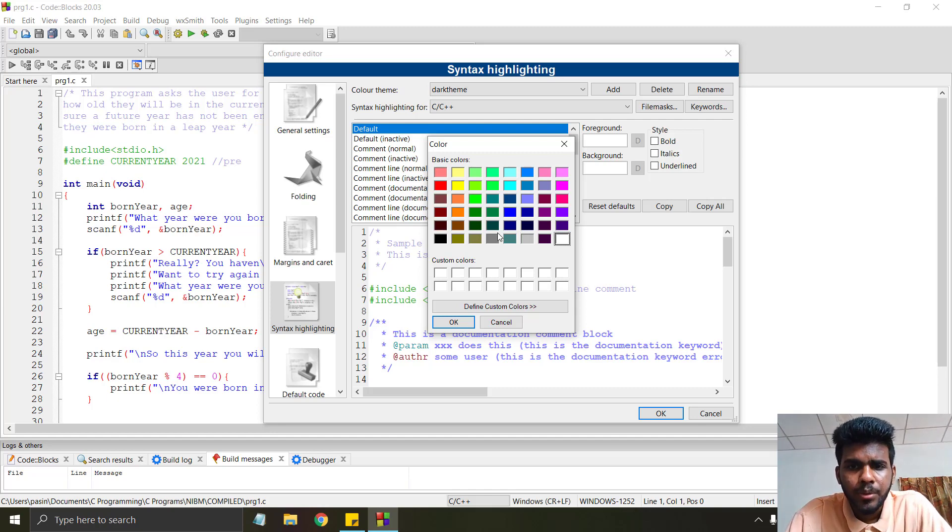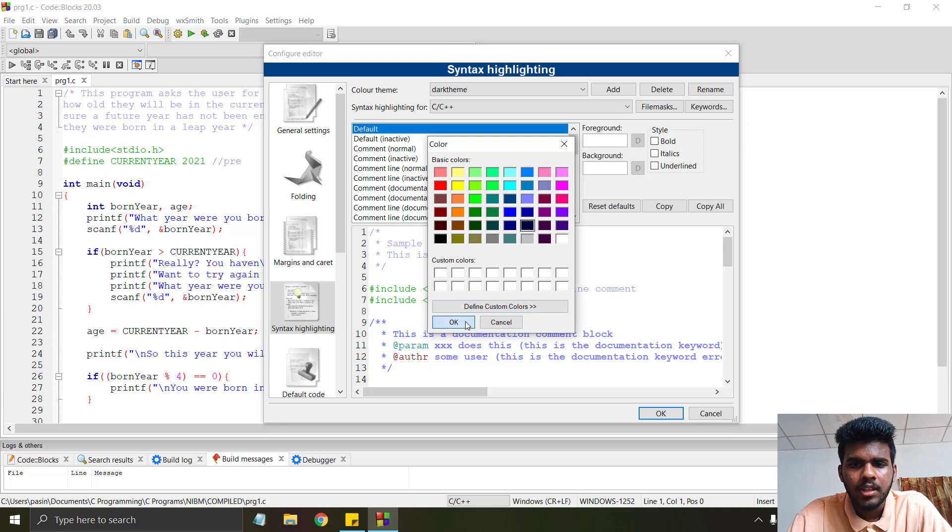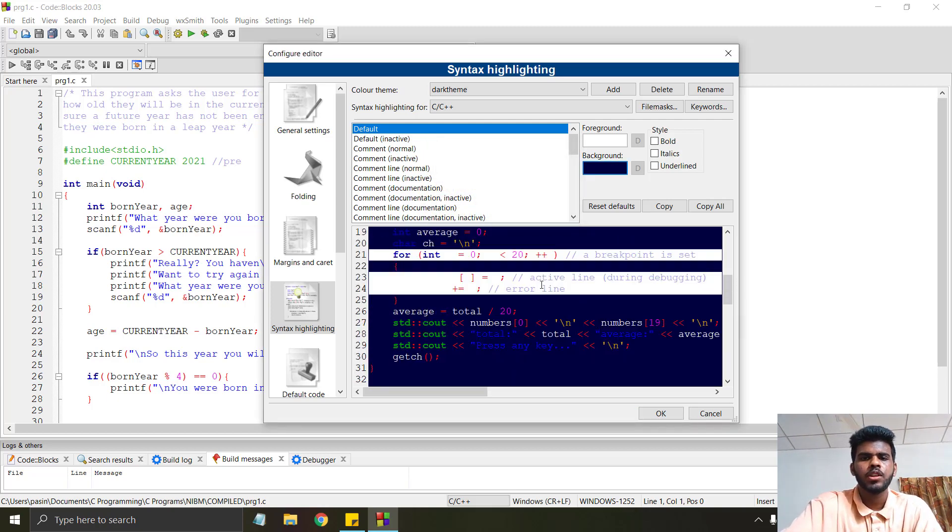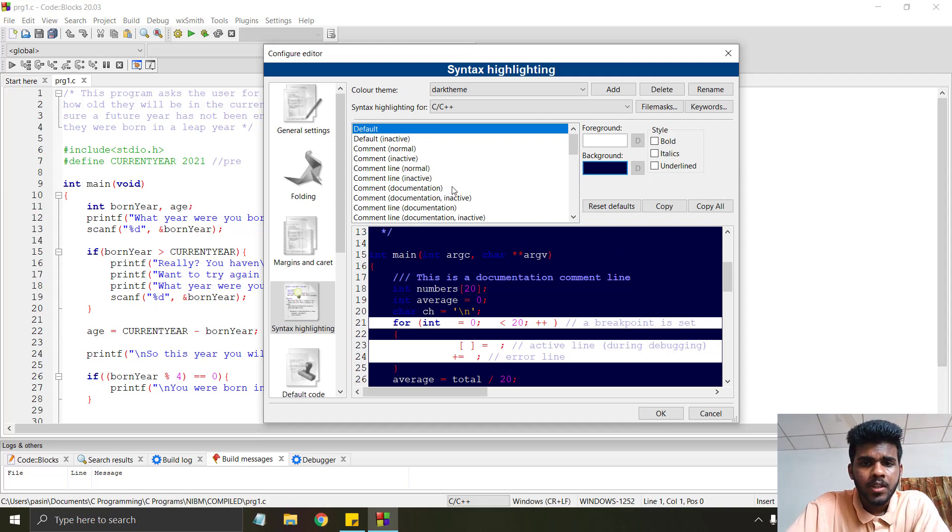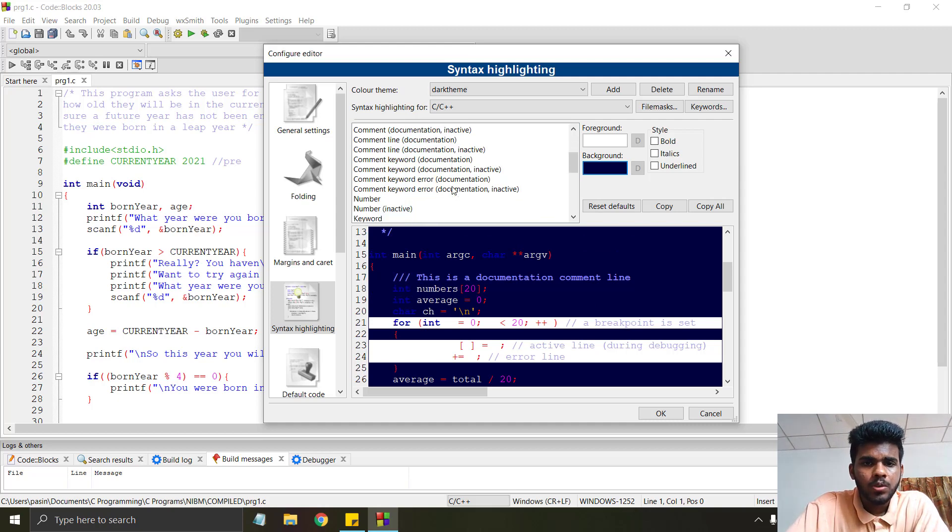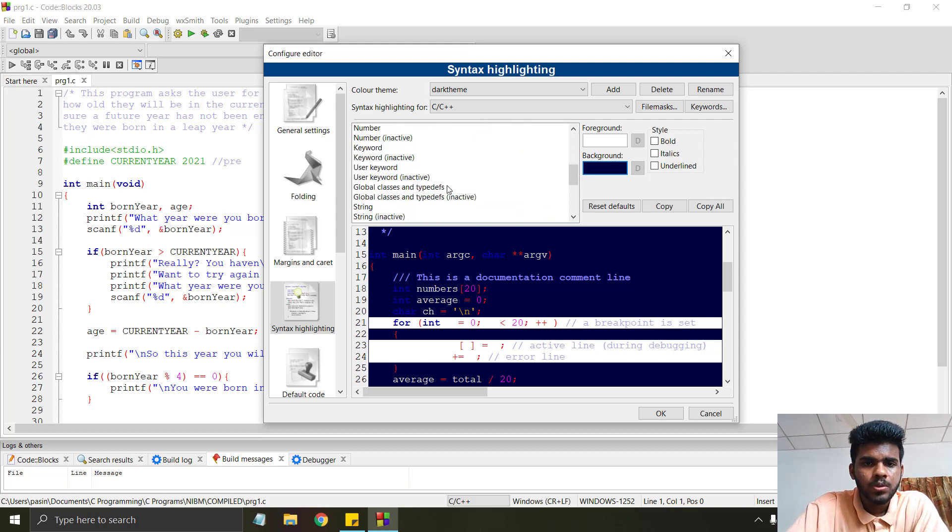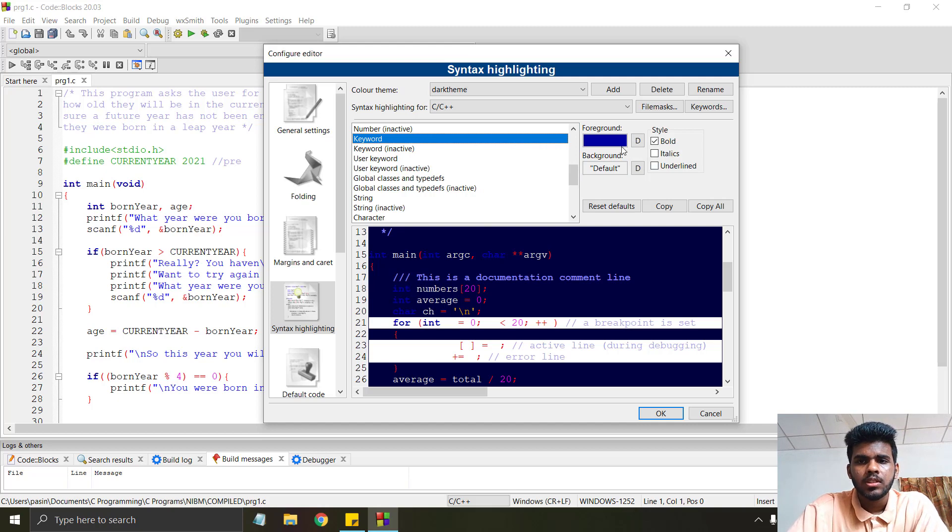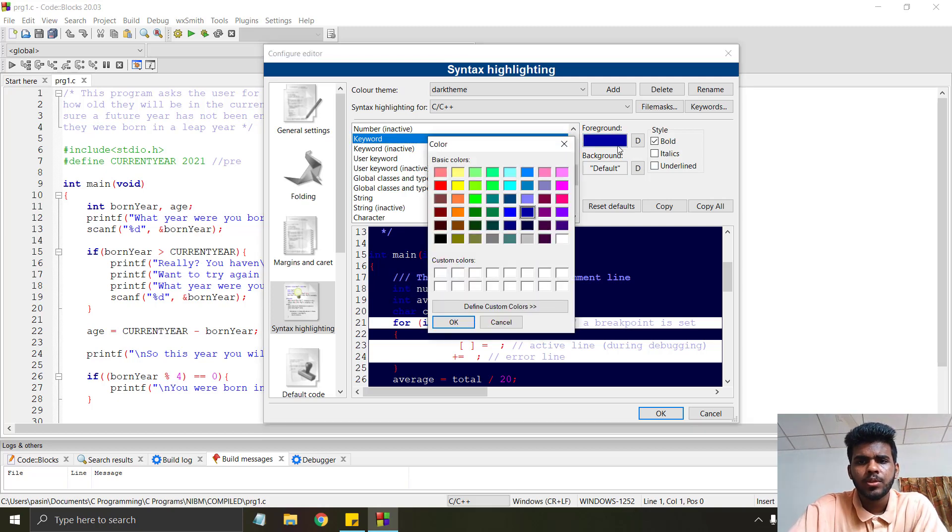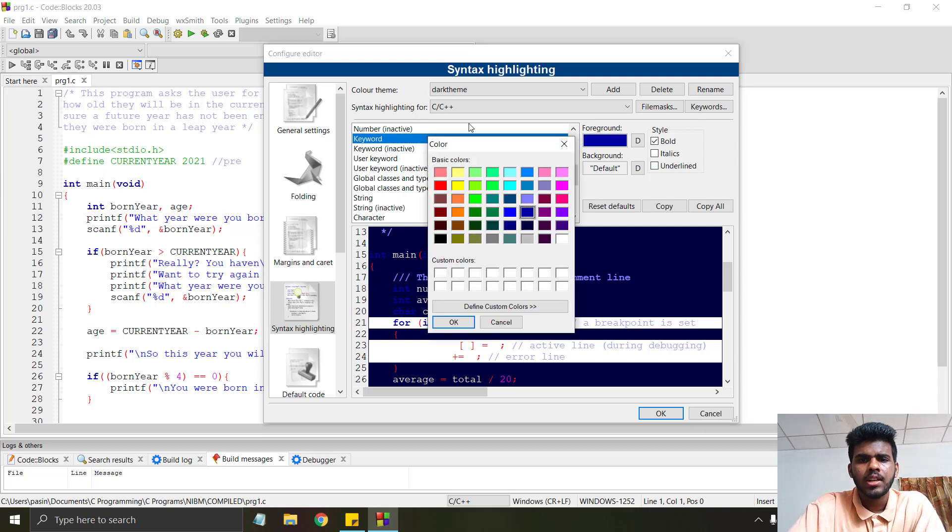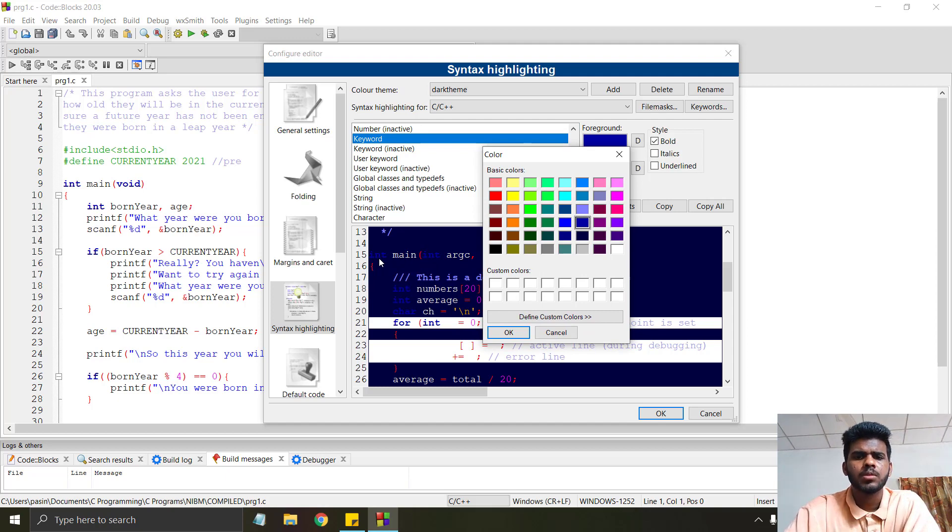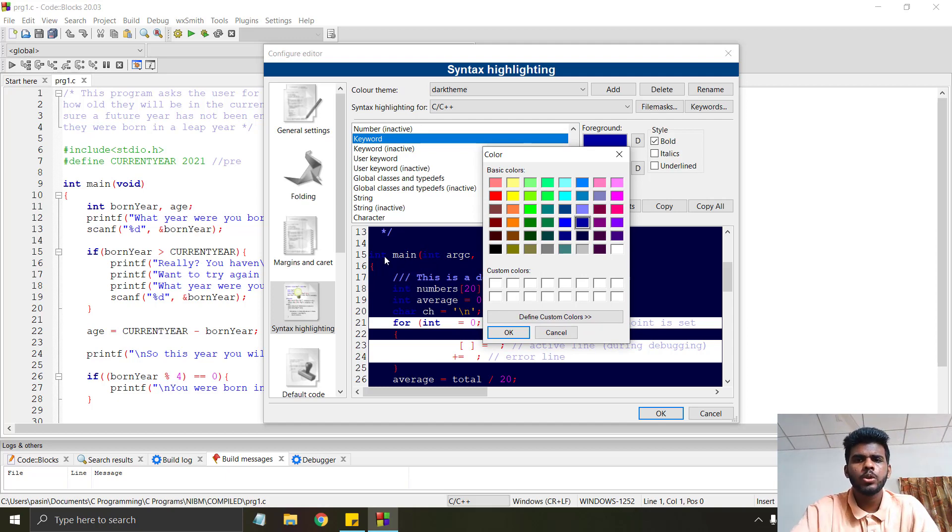Now go to keyword and change this one to another color because this blue color is very difficult to see when recording. I will choose this rose color and click OK.